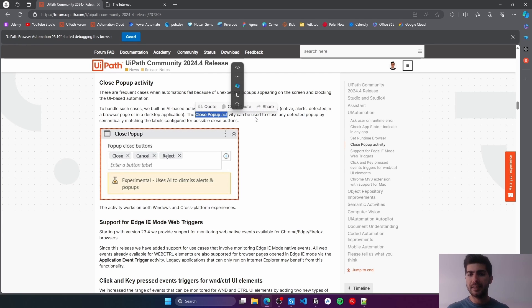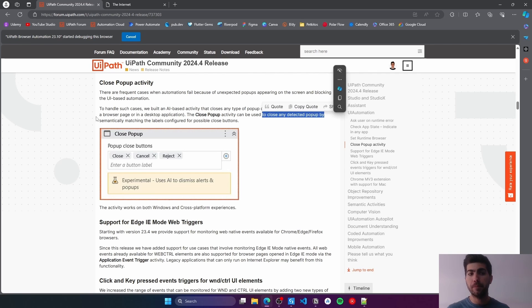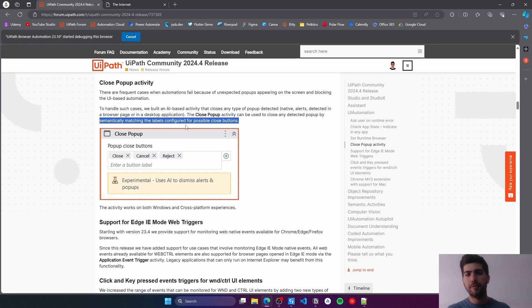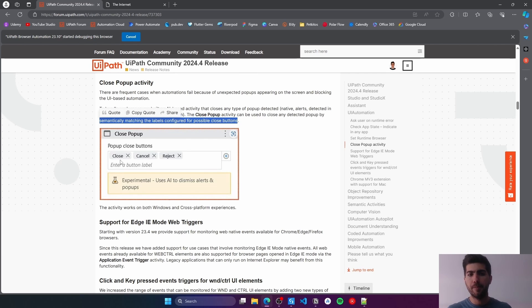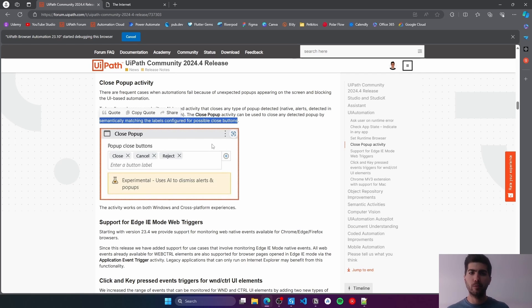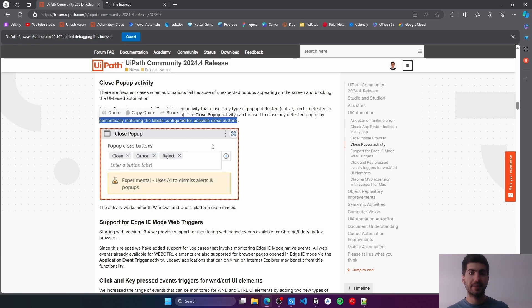This activity, as it says here, can be used to close any detected pop-up by semantically matching the labels configured for possible close buttons. Basically, on the activity, we can provide labels for close buttons, and the activity will use these labels to know where to click when it finds a pop-up.